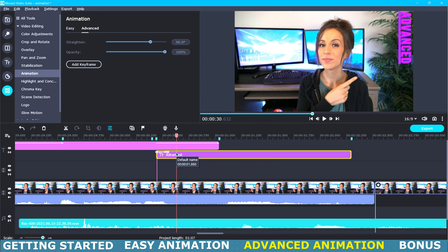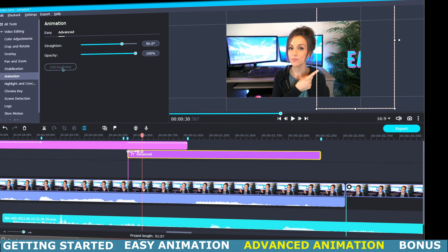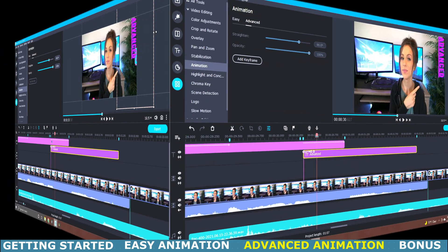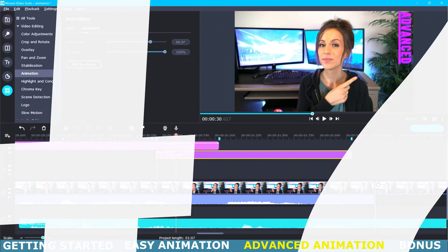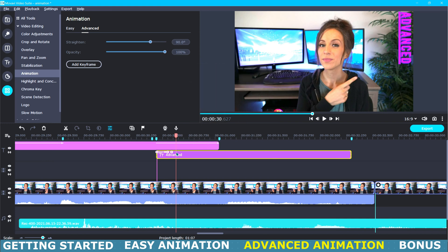The first way to add a keyframe to your object is by making sure that the object or title is highlighted. Then we will click this add keyframe button here in the top left menu. Again, a second way to add keyframes to an object is by right clicking on your object.